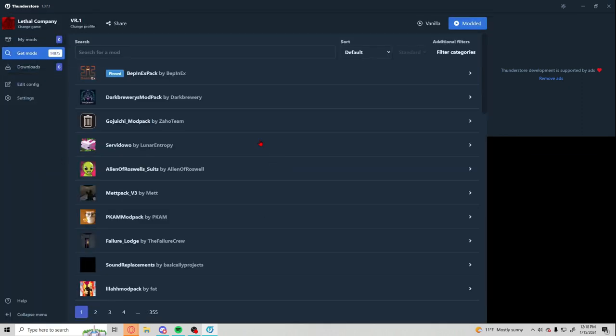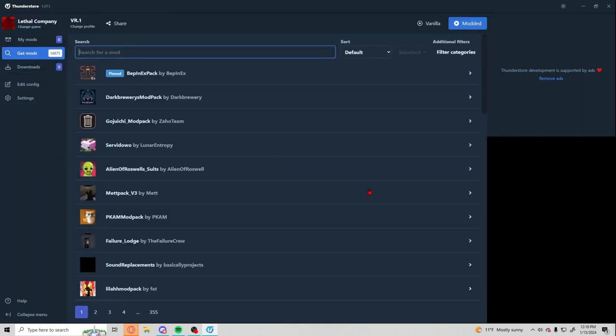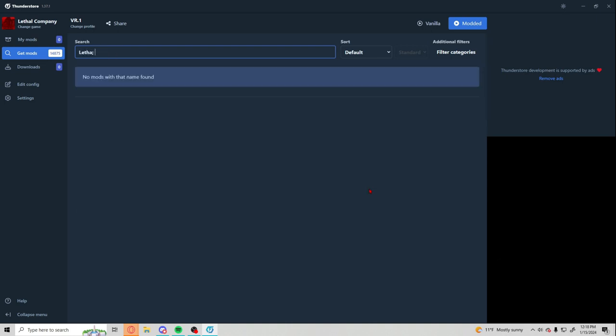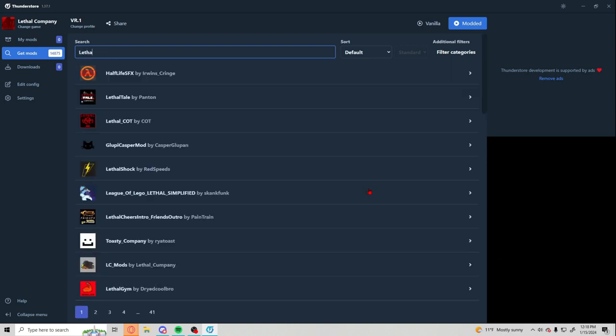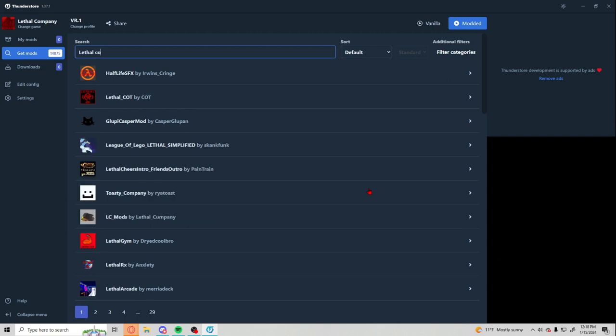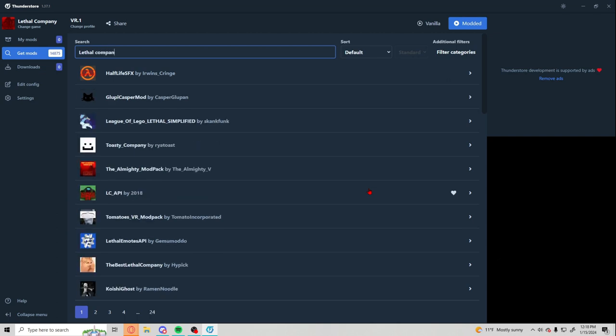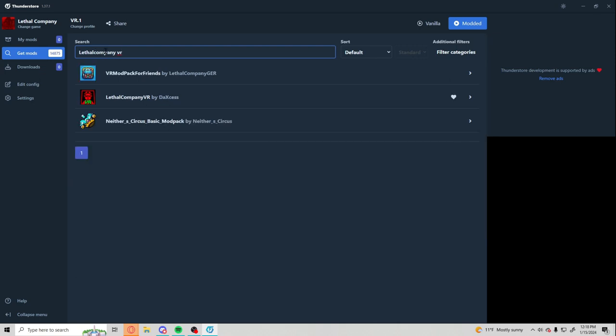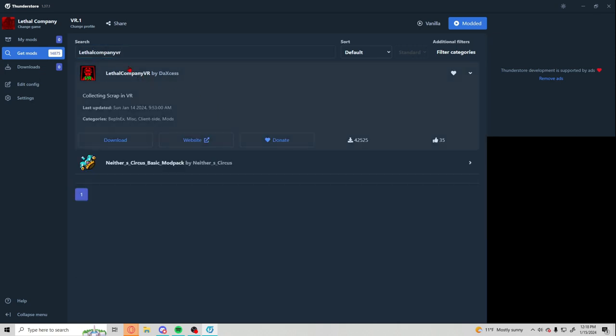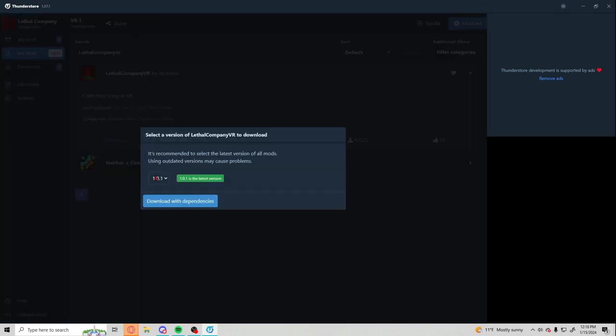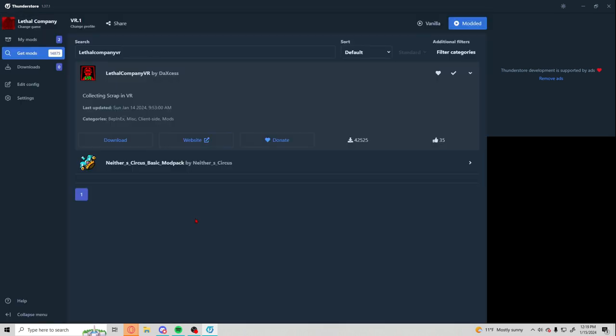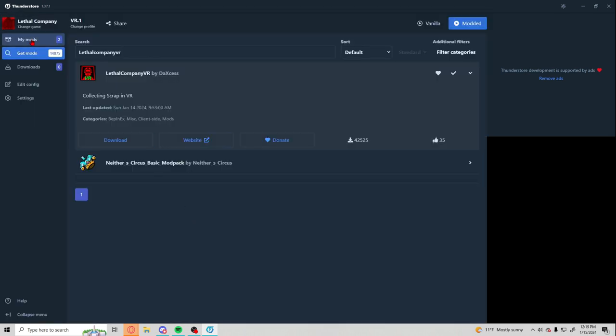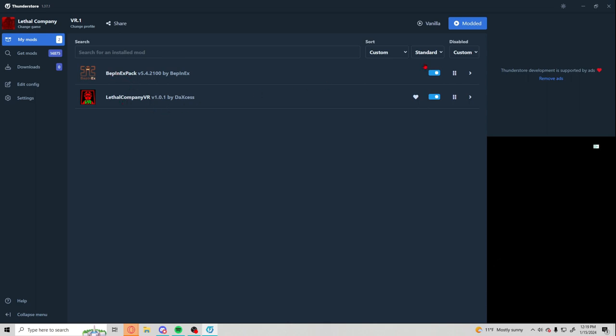So first thing you're gonna do is go and look for Lethal Company VR. I think you got to put it all together. Yeah, right there. So this one, Lethal Company VR, you're gonna download that. Then it will install BepInEx and Lethal Company VR.